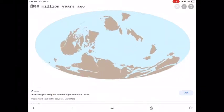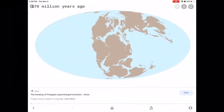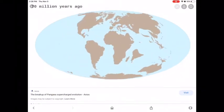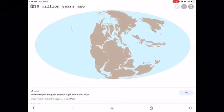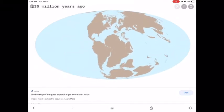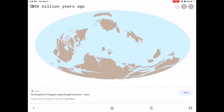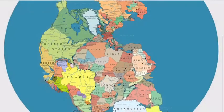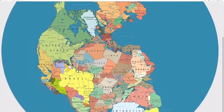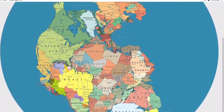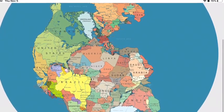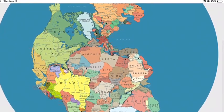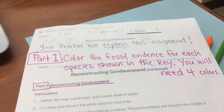But how do scientists know that? Here's a cool model that shows how they understand how it happened. But how do they know? No one was around 200 million years ago. Well, they know because of fossil evidence. And that's what we're going to be learning about in the reconstruction of Gondwana Land.